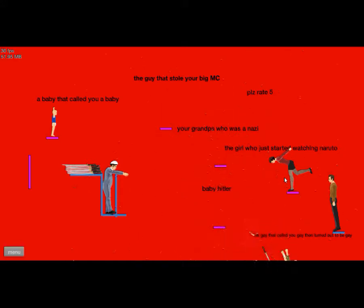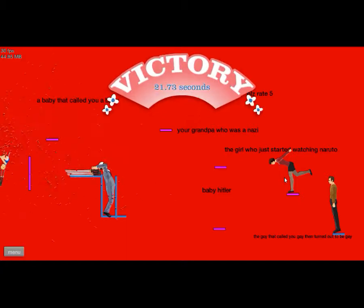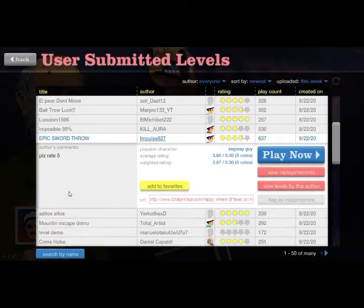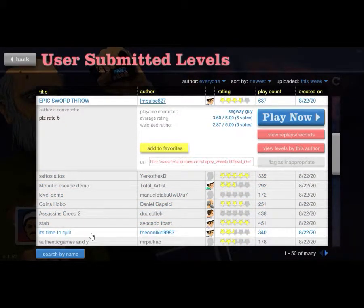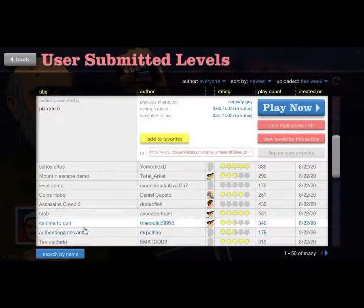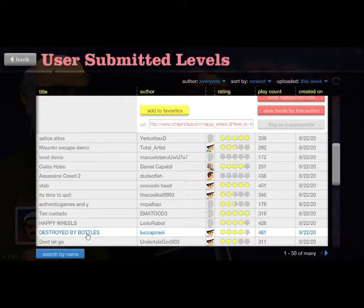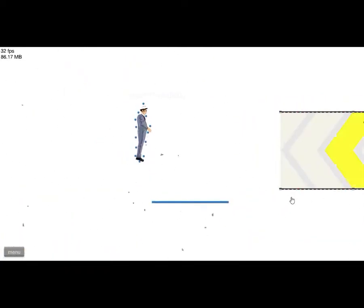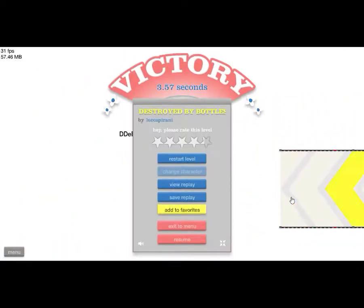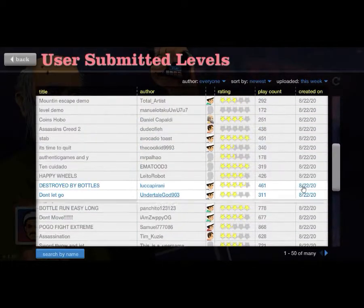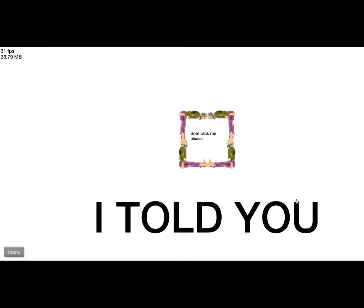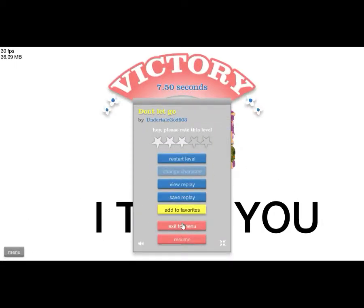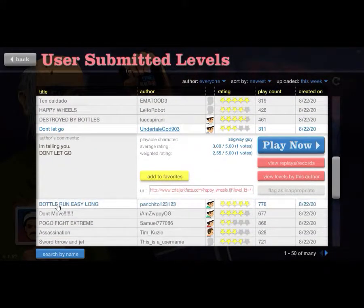There's so many swords here too. Please rate Assassin's Creed, it's time to quit Authentic Games. Destroyed by bottles, what is this? Okay don't let go, let's try this. I told you don't click me please. These are all troll levels, come on bro.